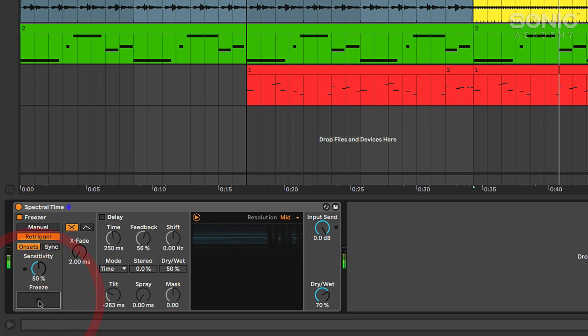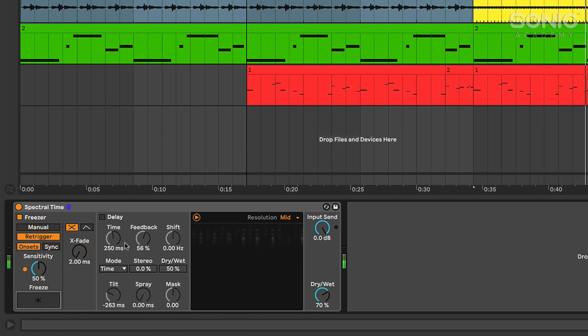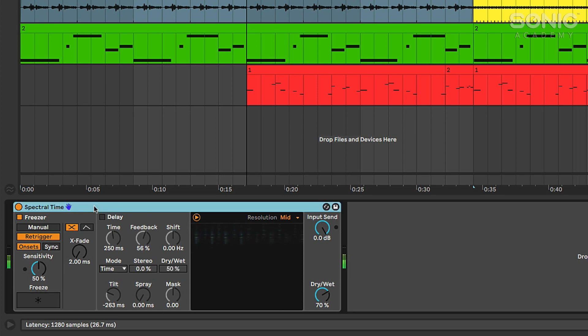We can manually freeze it by clicking the freeze button. So you can add some interesting spectral textures with random delay times here or dialed-in delay times.